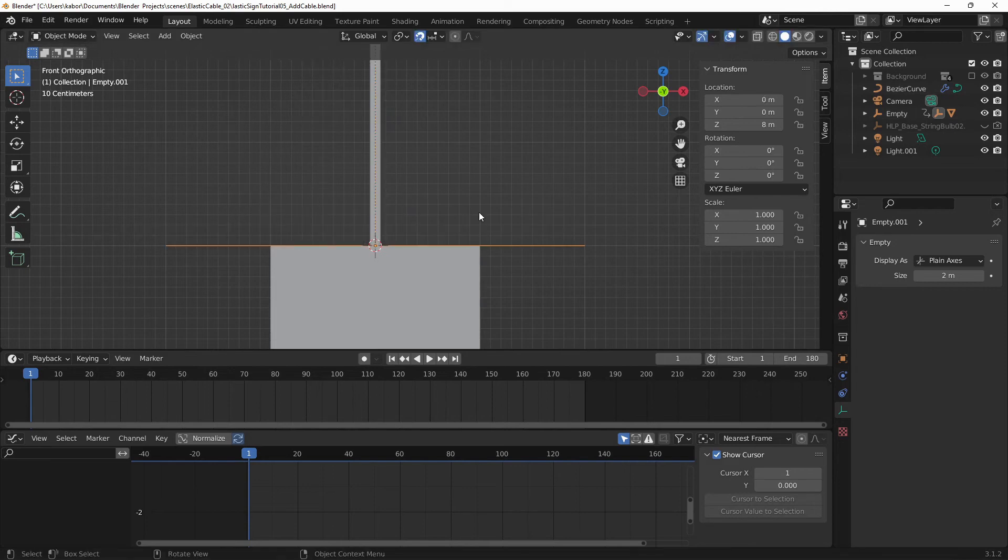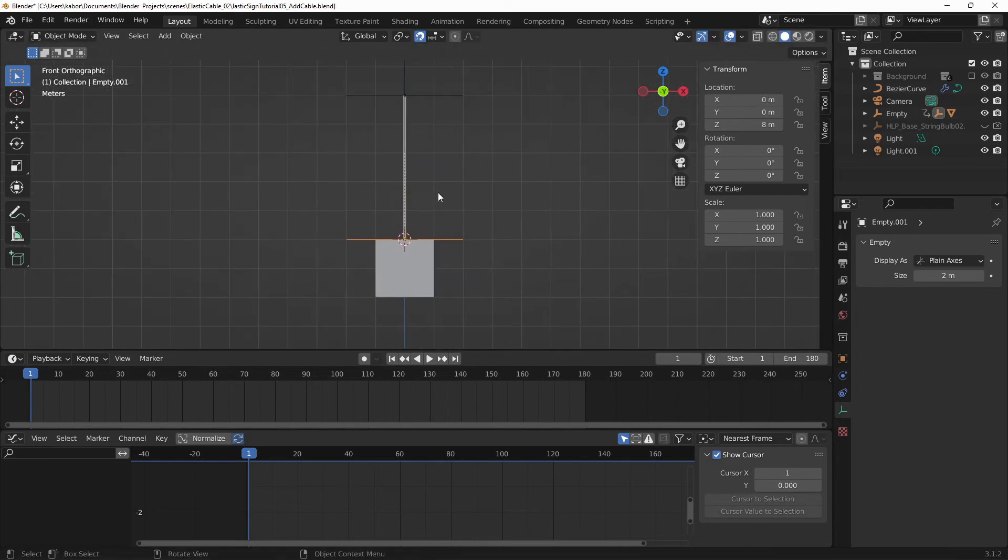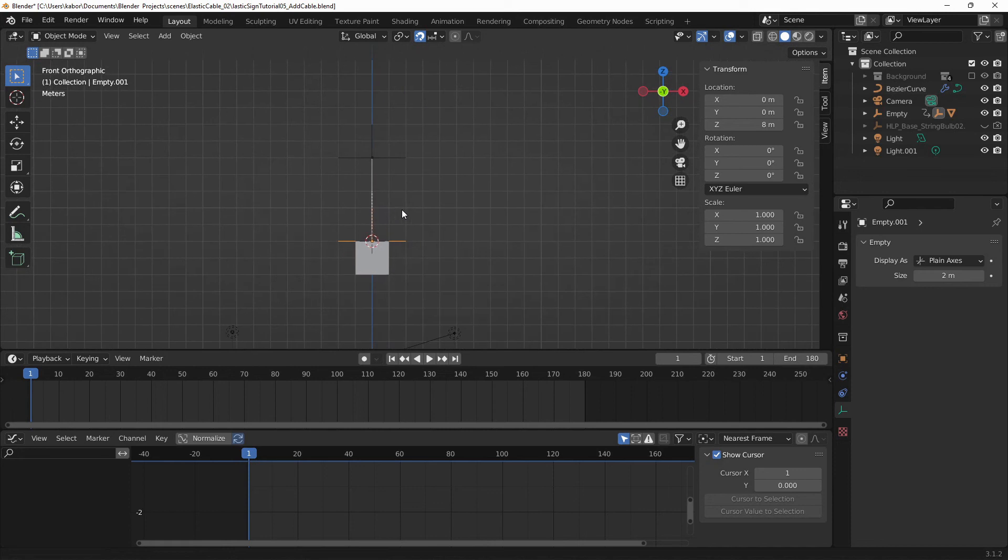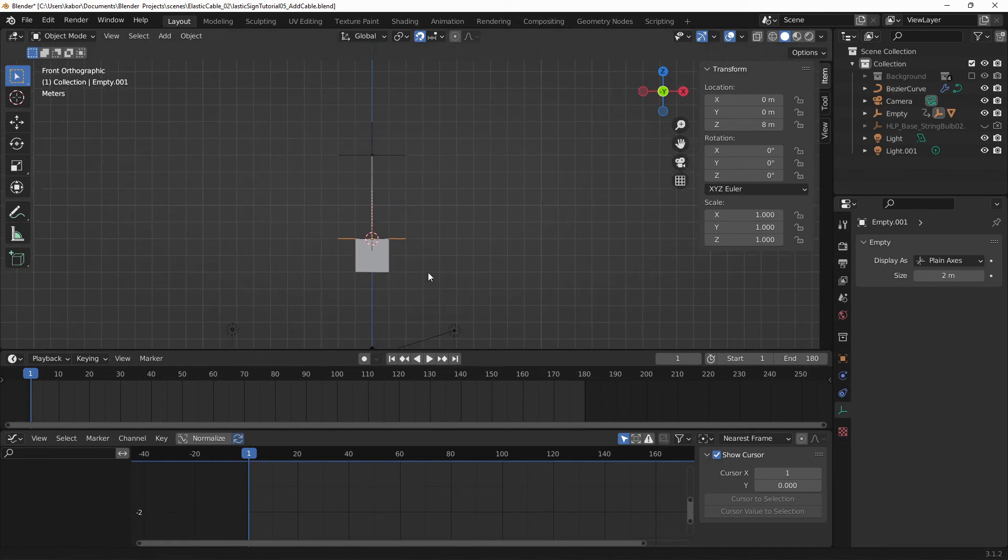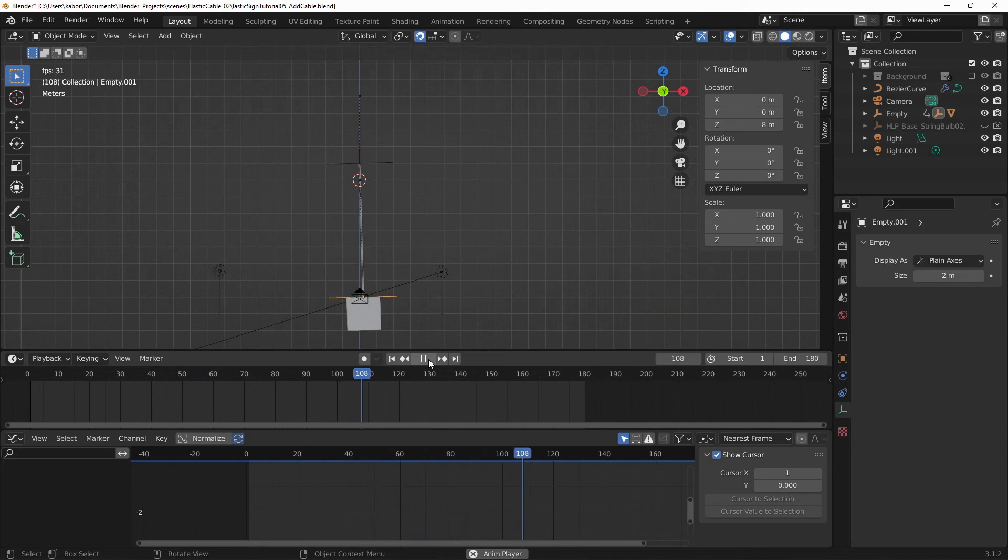Great stuff. Alright. So now let's test this and make sure everything is working fine. So I'm going to play the animation. And as you can see, the curve is hooked to both empties. Alright.